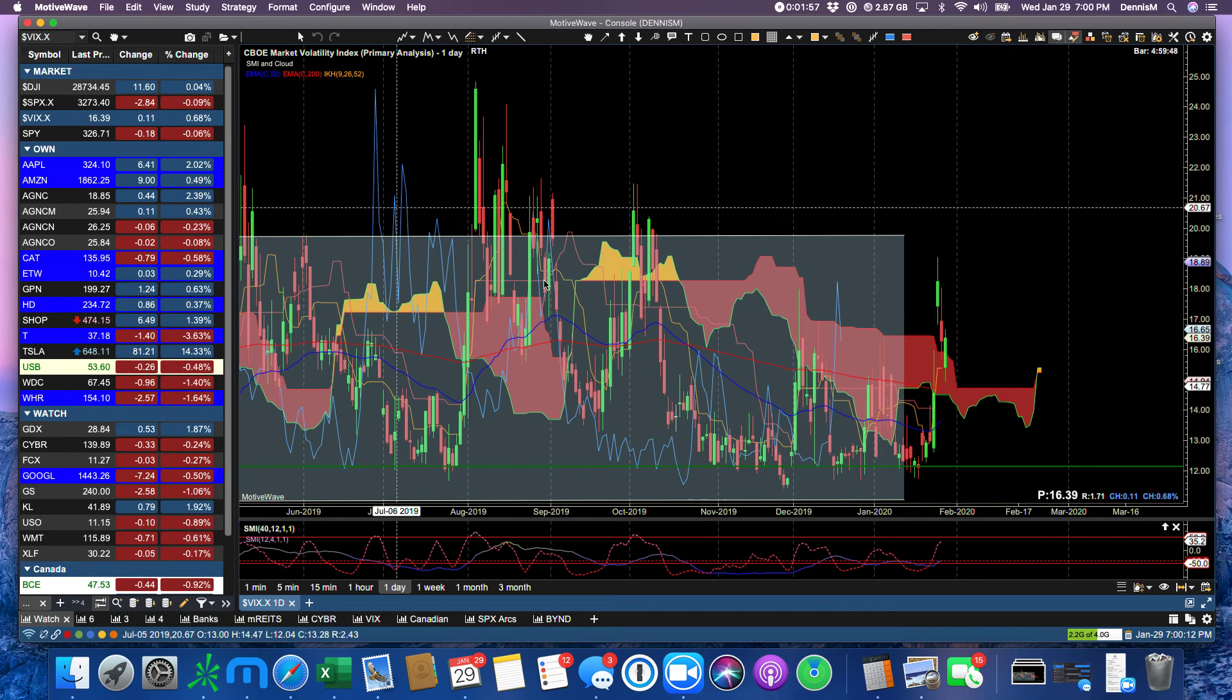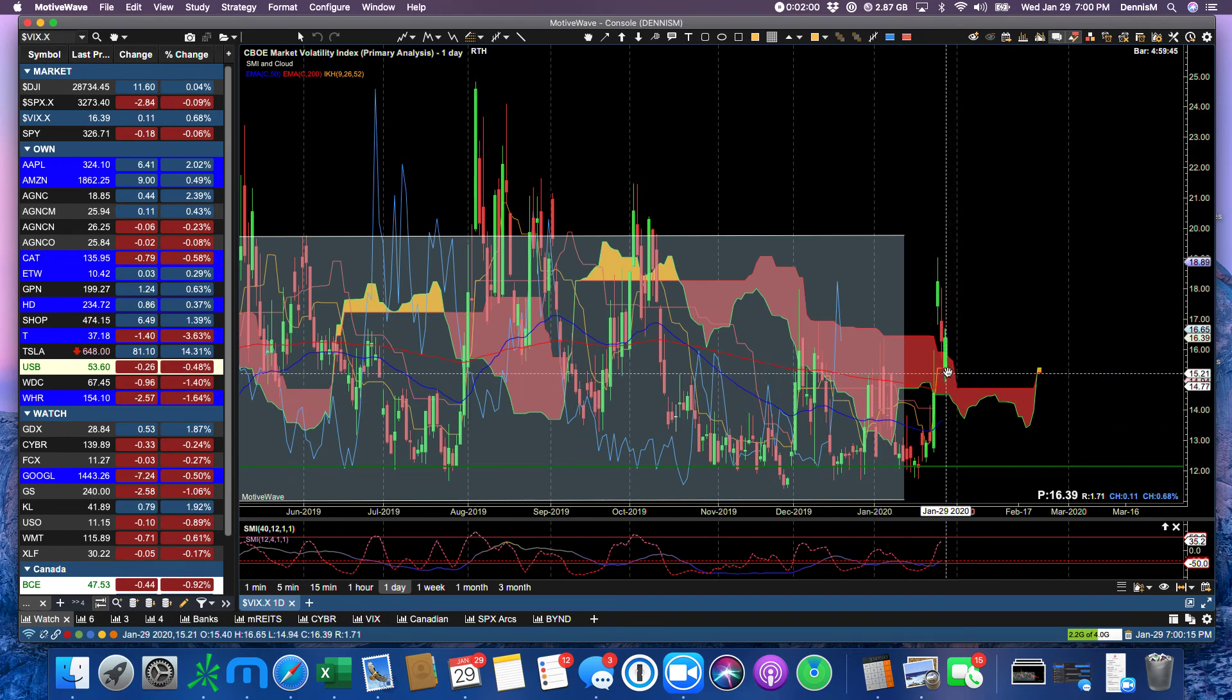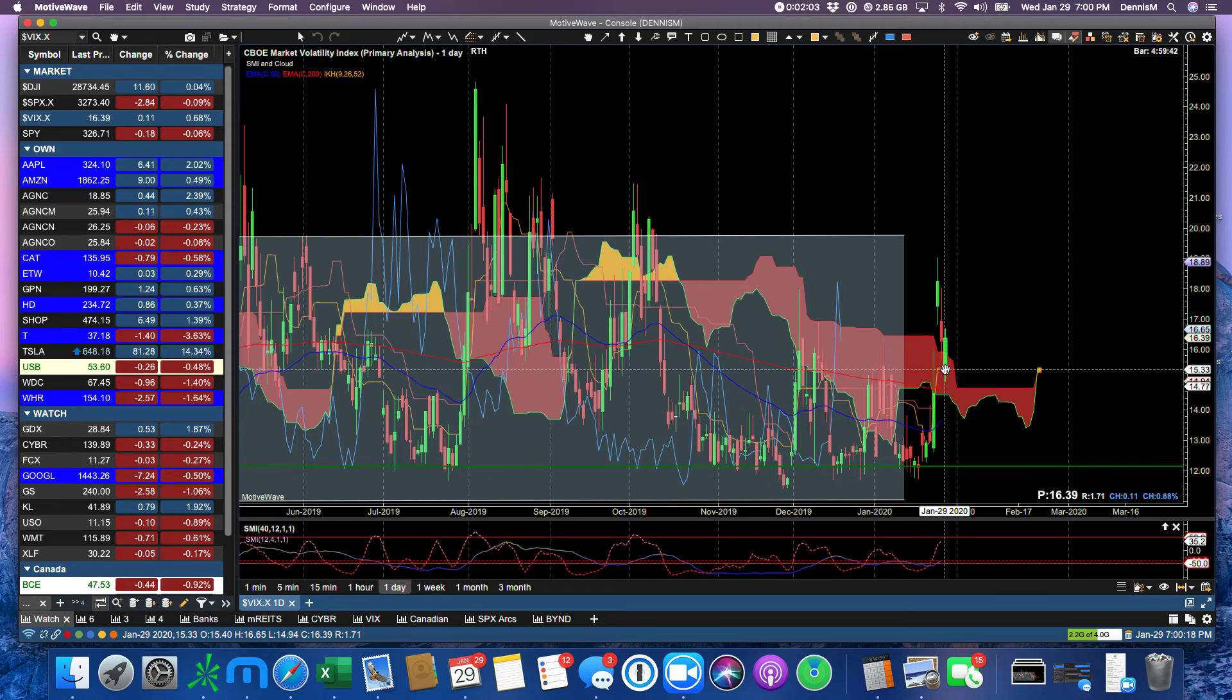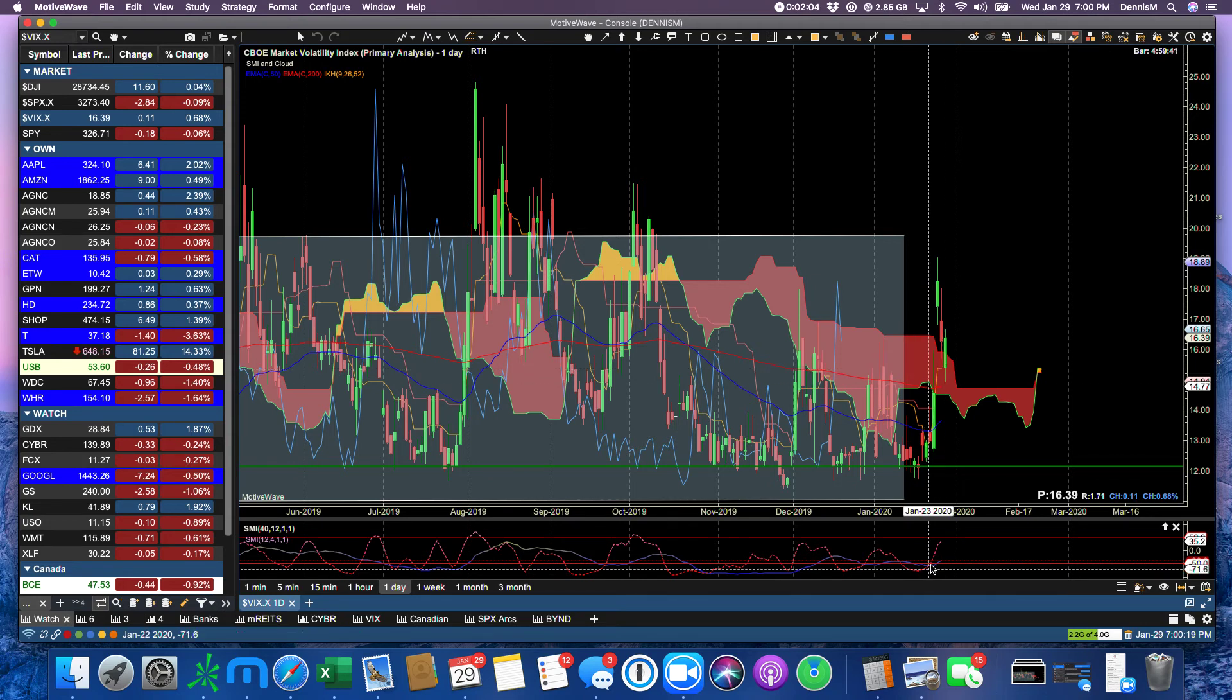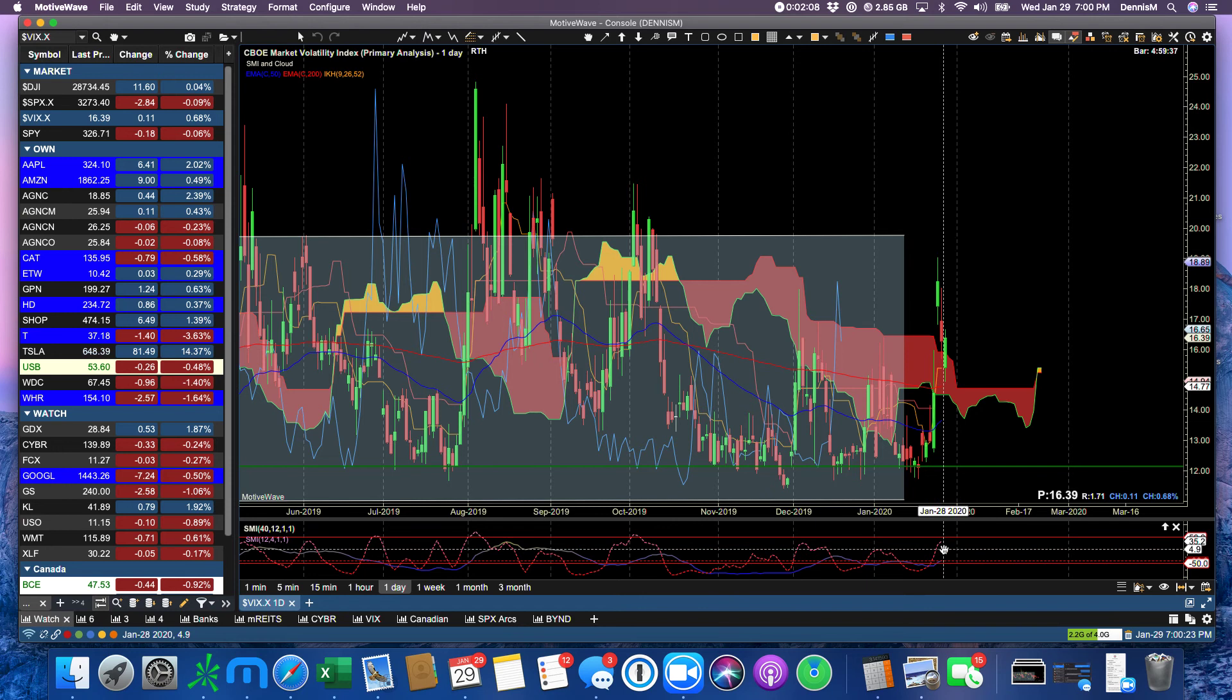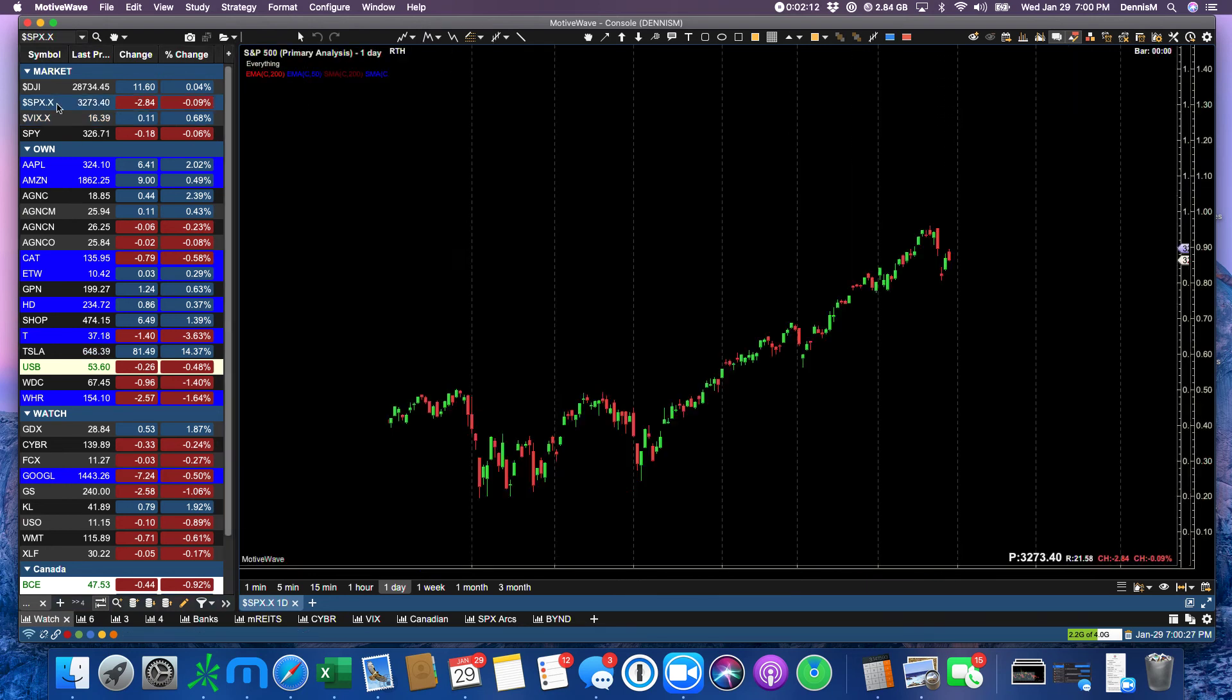The VIX barely moved to end the day, but it had quite a bit of range, and you could see that the SMIs on the VIX are still moving up. So we could expect more volatility increase.